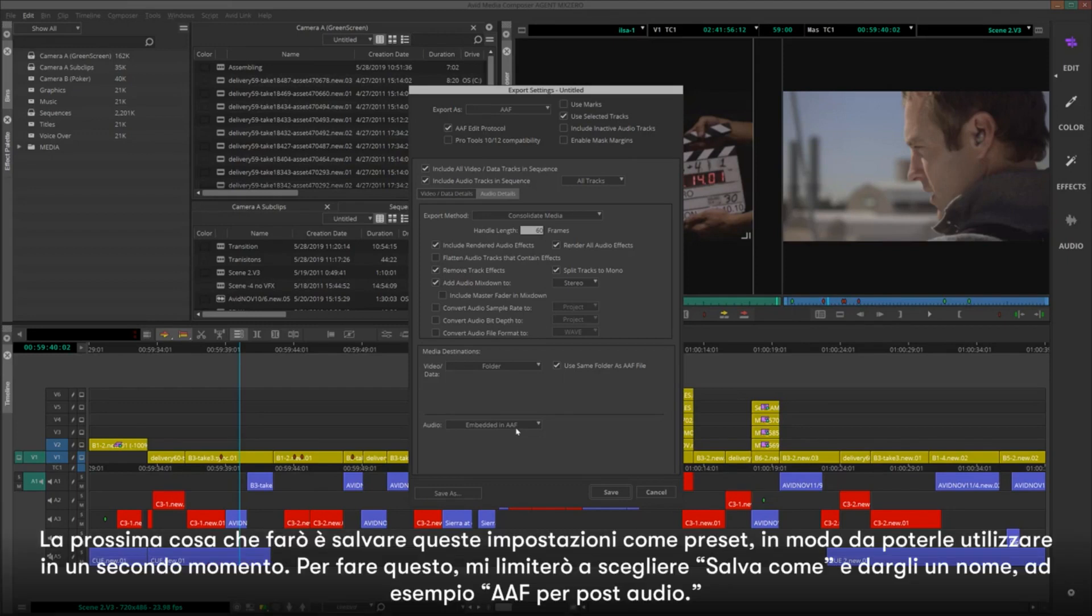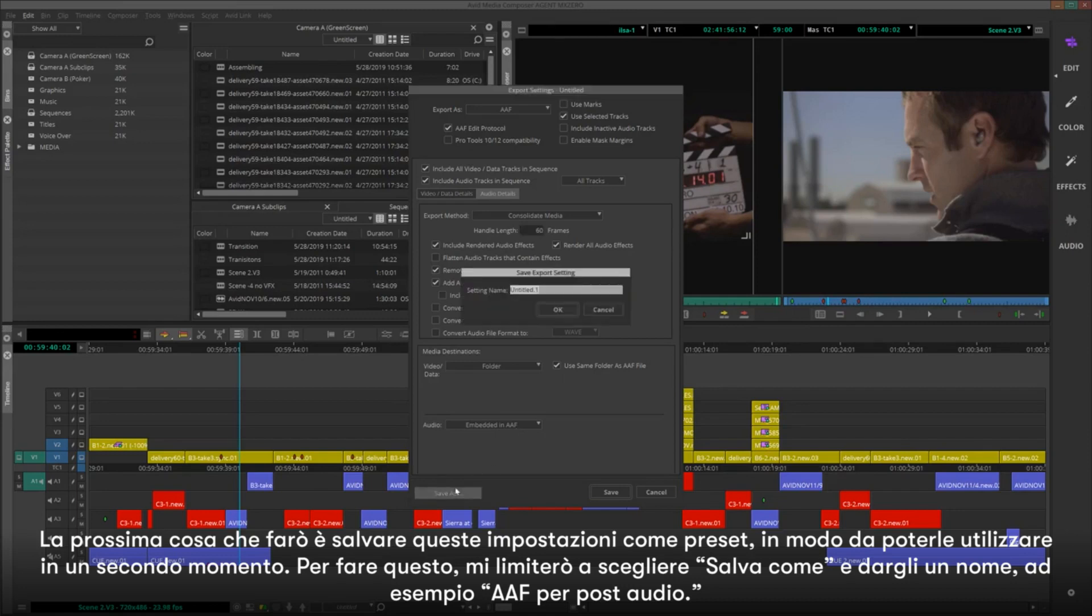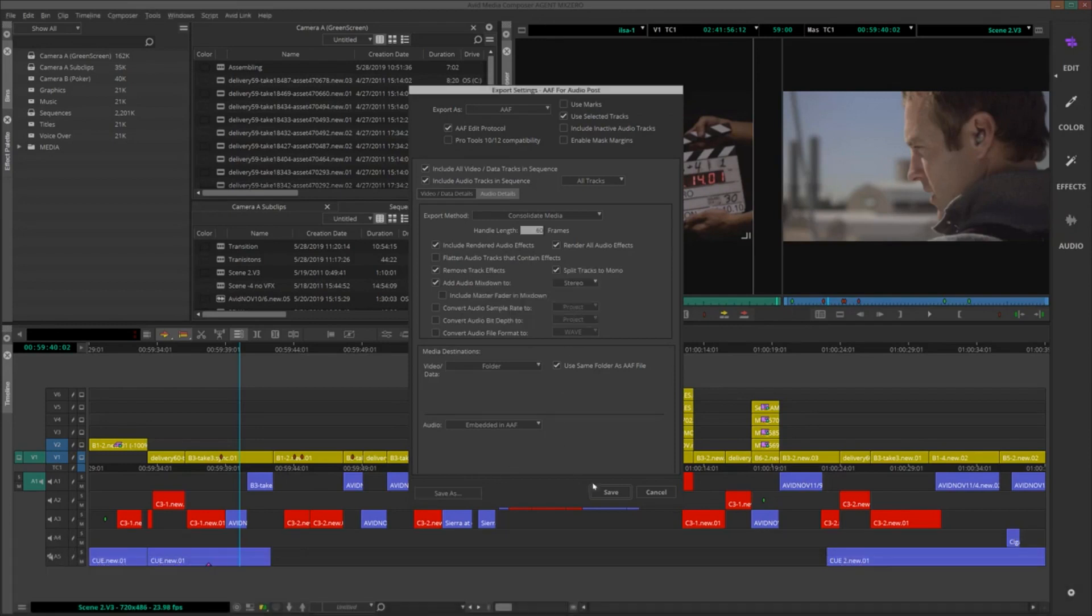The next thing that I'll do is save these settings as a preset so that I can use them at a later date. To do that, I'll simply choose Save As and give it a name, something like AAF or Audio Post.